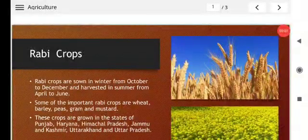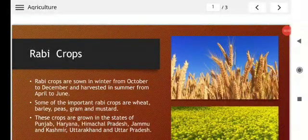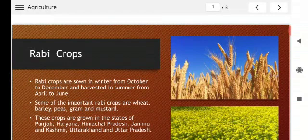Dear students, today we will study the crop pattern of India. There are three types of crops in India: Rabi, Kharif, and Zaid.